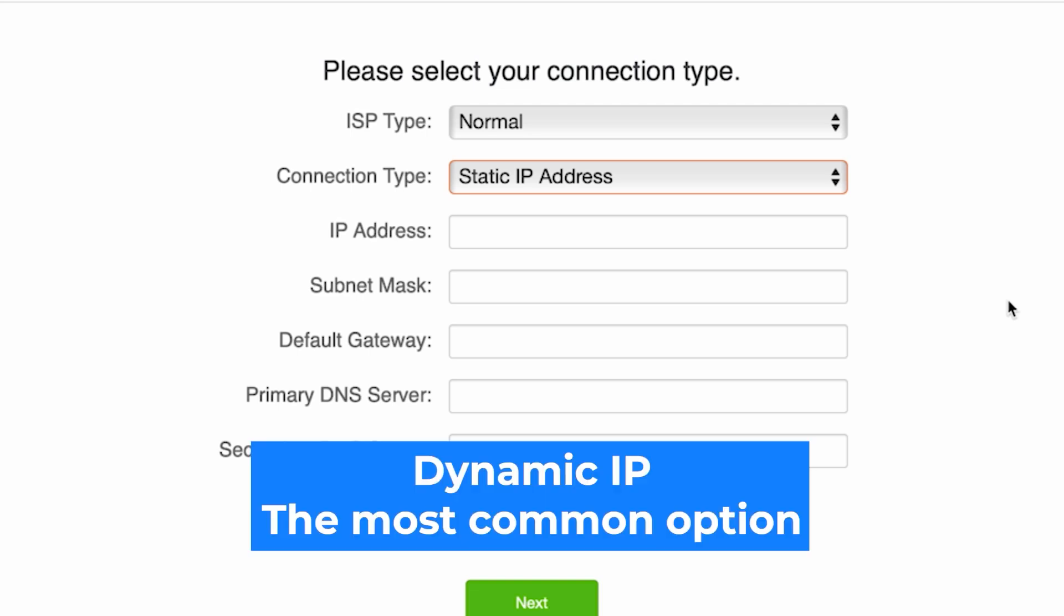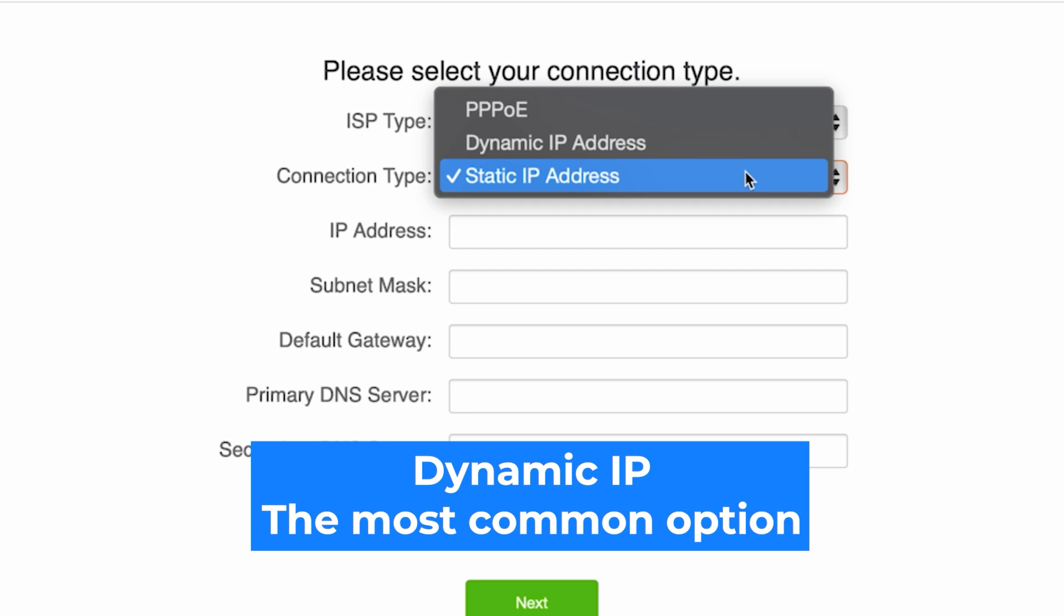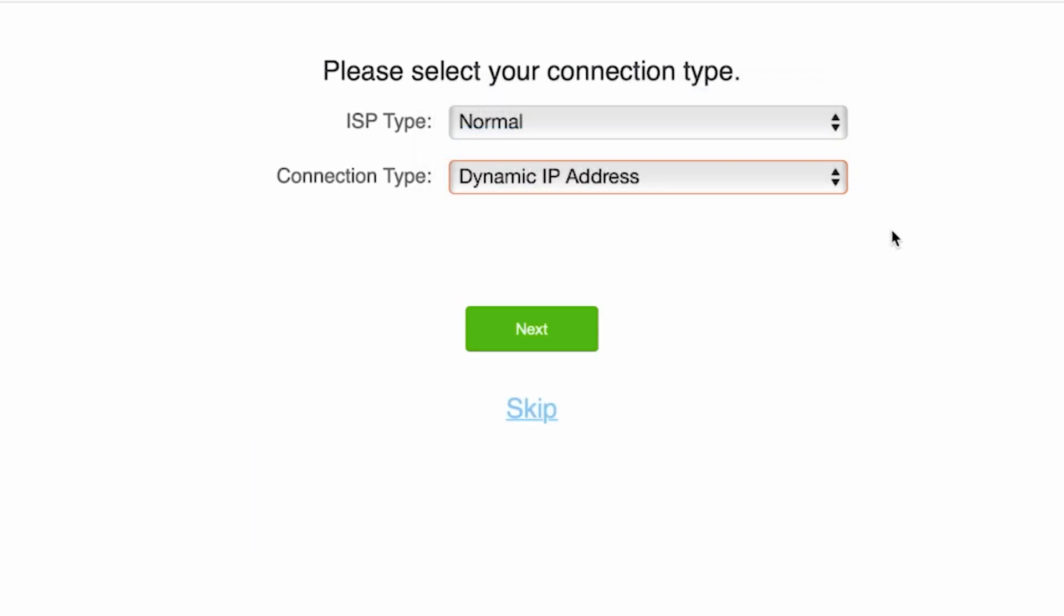You can find all this information in your contract with the internet provider. If you're not sure what your connection type is, select this option. It's the most common one. Click the next button.